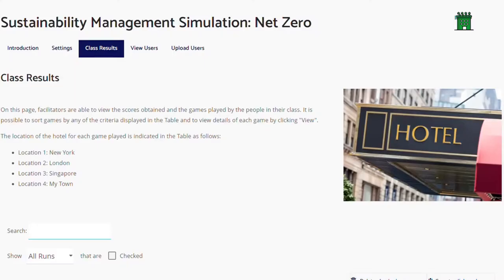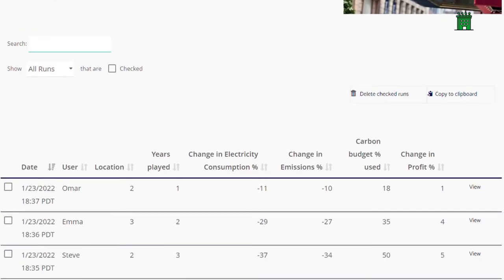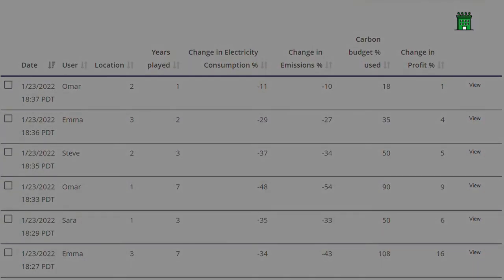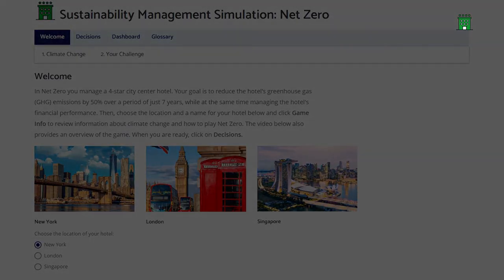Facilitators can review the results and games played by all learners in their group. The Net Zero simulation offers endless possibilities to plan and experience corporate greenhouse gas emission reduction programs, and learn that ambitious sustainability objectives and profit growth can be achieved simultaneously.